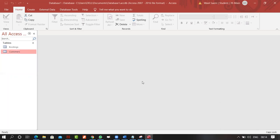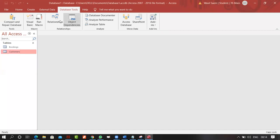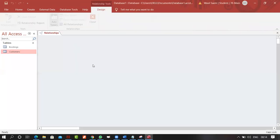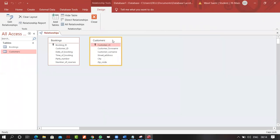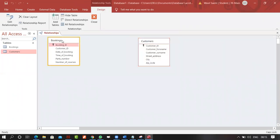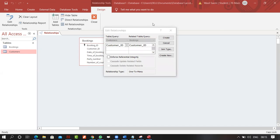I'll come into Database Tools, then into Relationships, and add both tables. We've decided to make a relationship with Customer ID. I'll simply drag and drop it over the Customer ID field, click Create — and it tells you the relation being created is one-to-many.